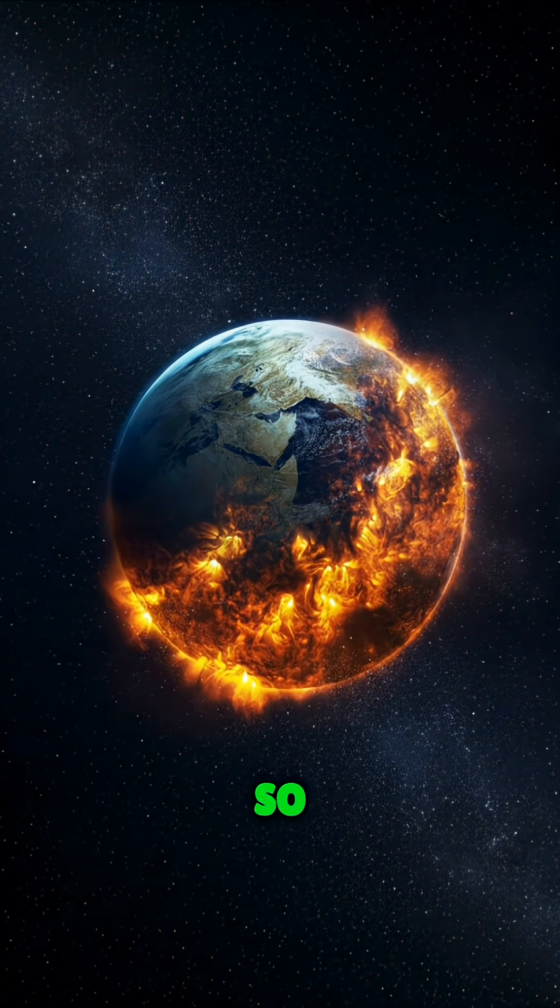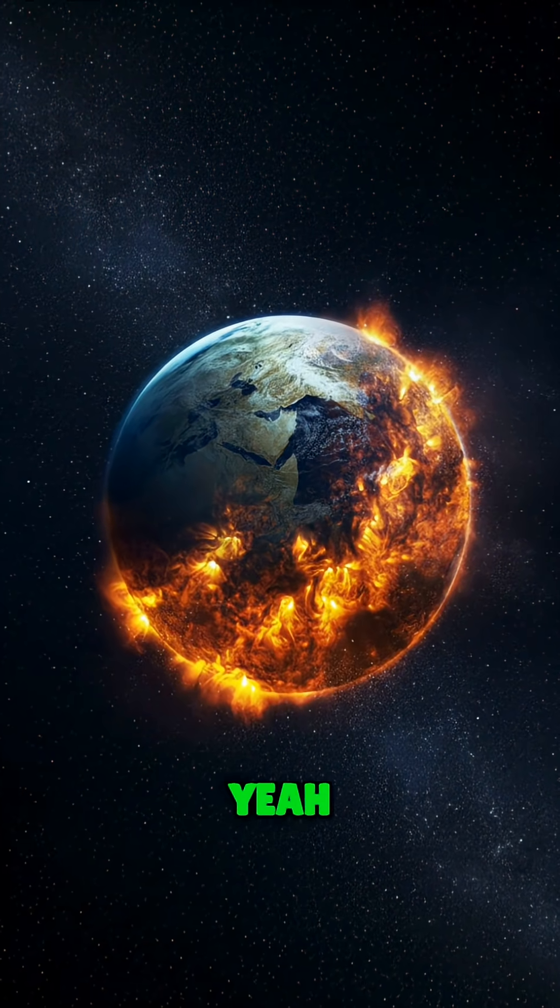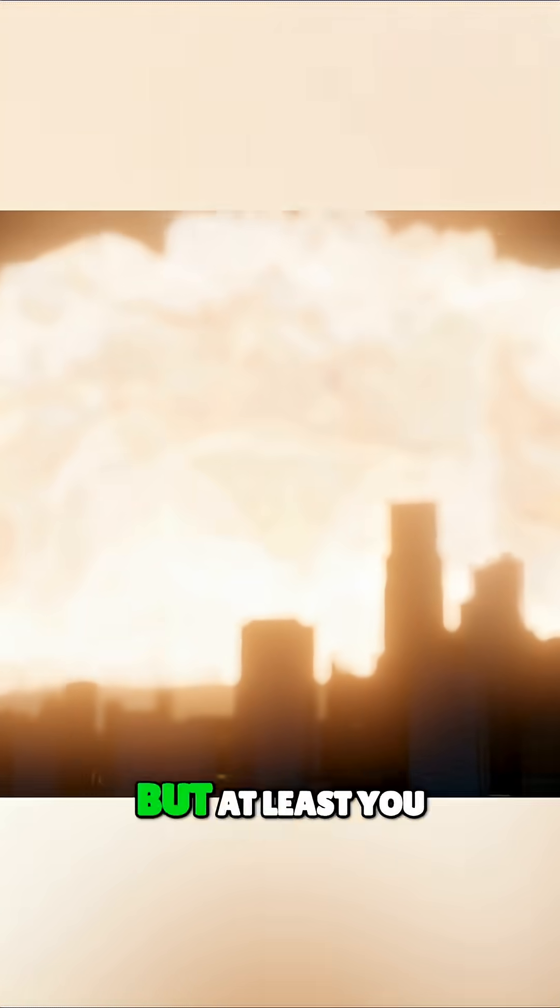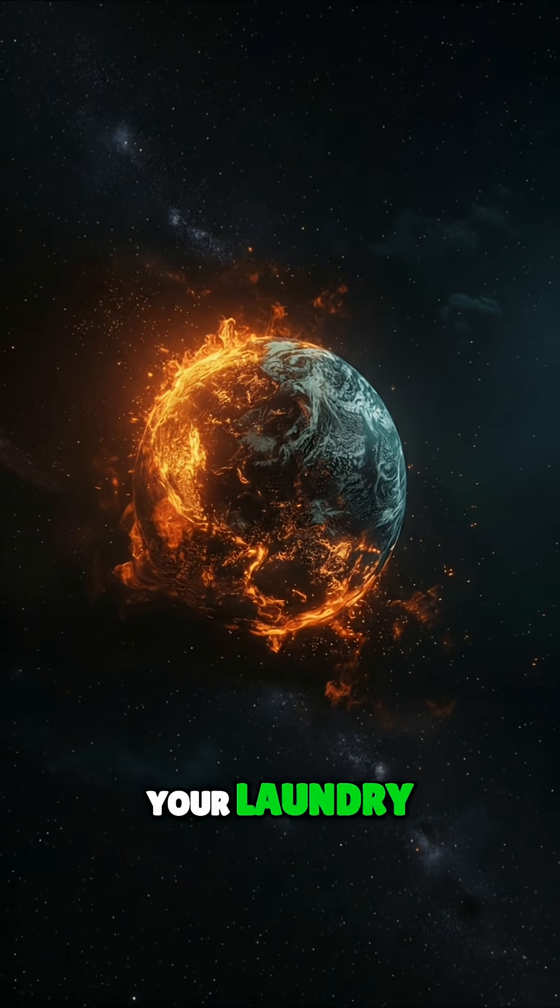So yeah, you'd destroy the world, but at least you wouldn't have to do your laundry.